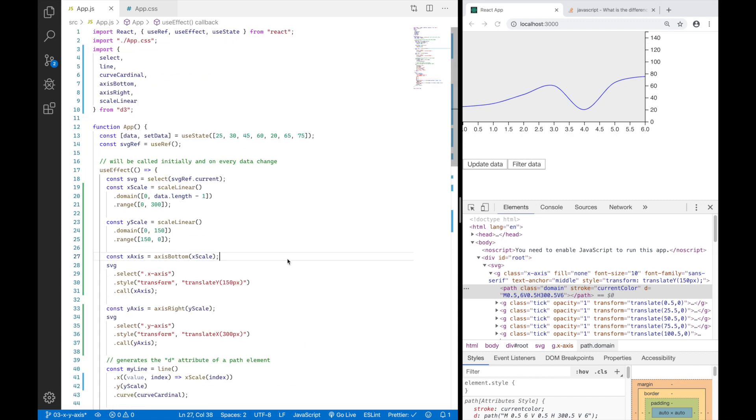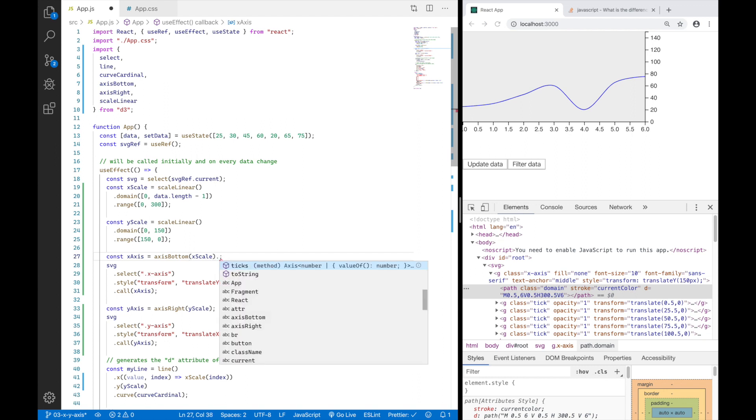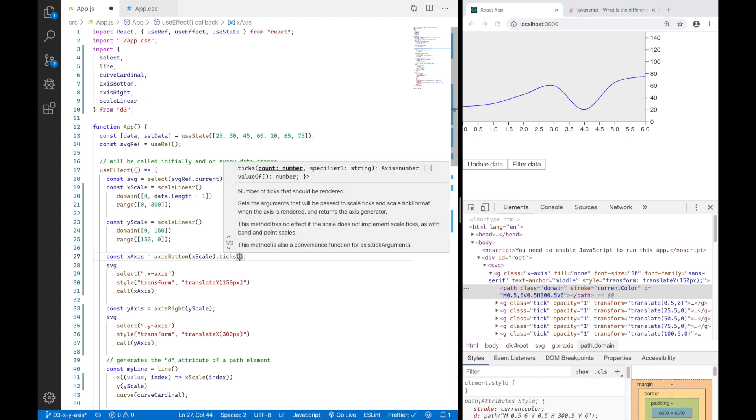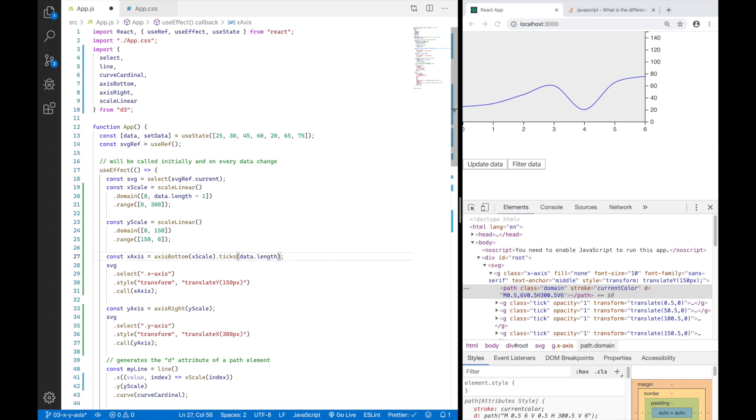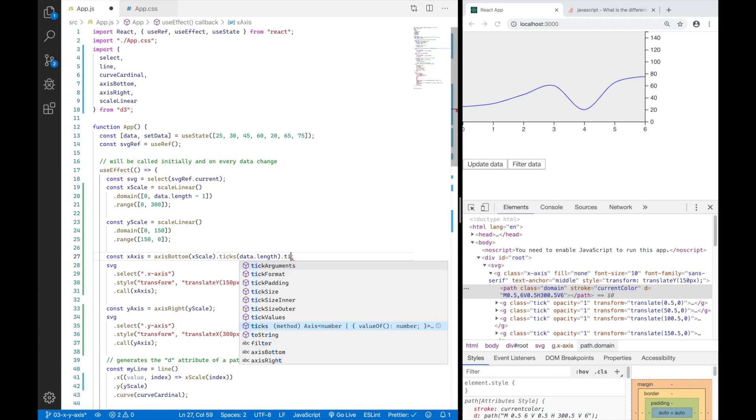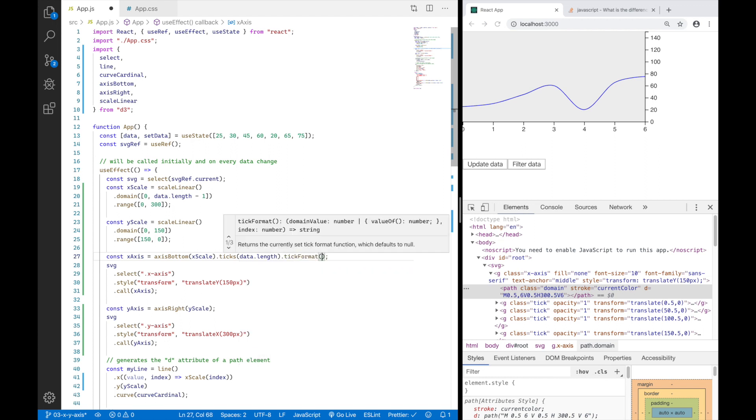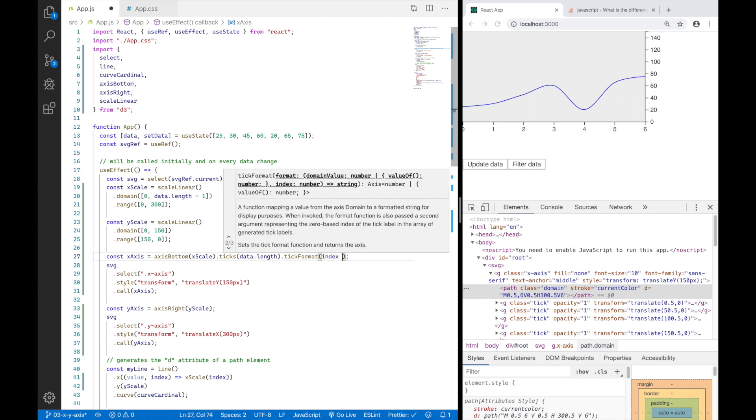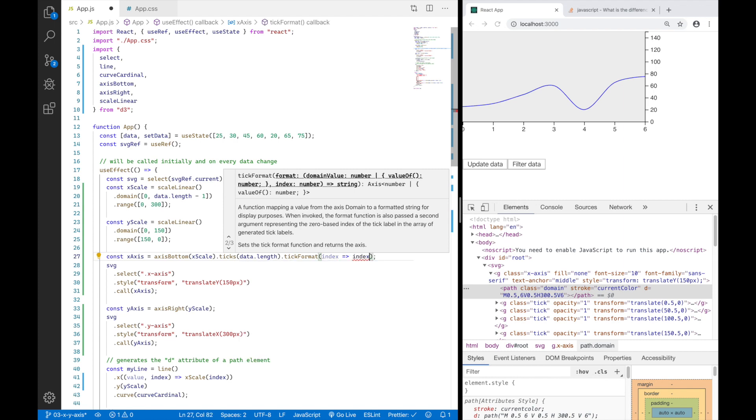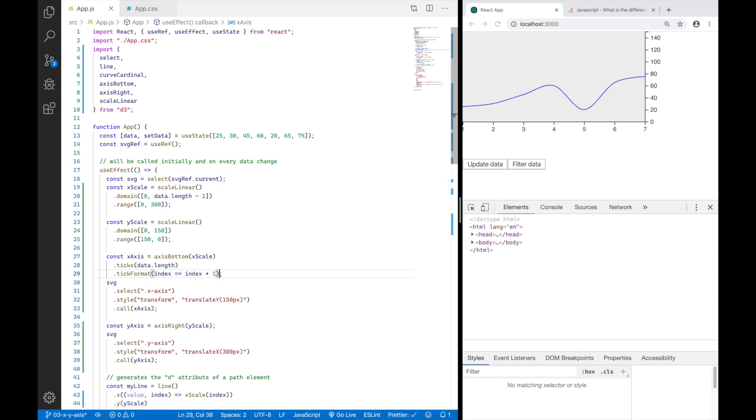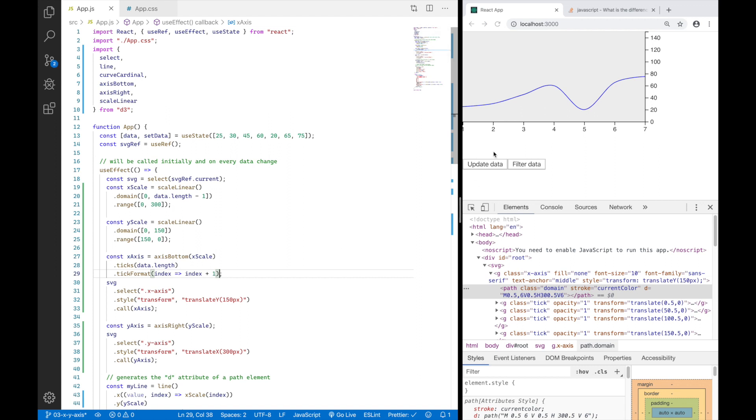One more thing before I wrap up this video. I don't like that my X axis has so many ticks here. I only have 7 values in my data array but I have more than 7 ticks. How can I fix that? I can go ahead and add this to my axis bottom function. I can say ticks and here I can define how many ticks I want to render. I can say 7 or I can also just say data length which is also 7 and I can also format them with tick format. I can say the values you're getting which is the index in this case, I can just say index plus 1. So now it will not show 0 to 6 but it will show 1 to 7.